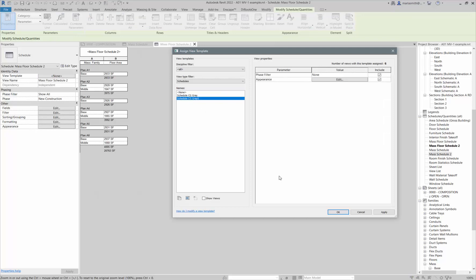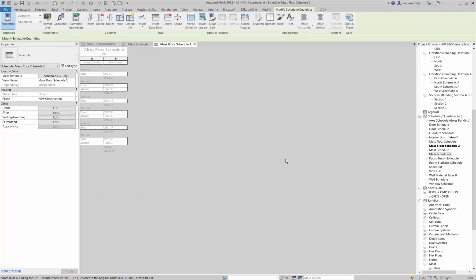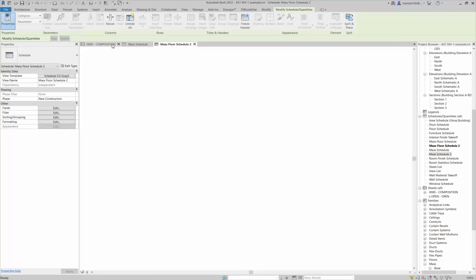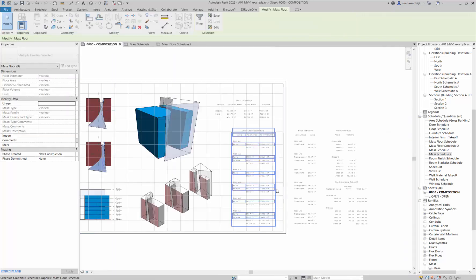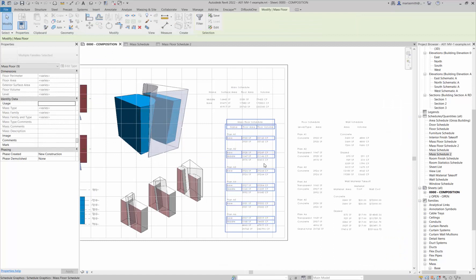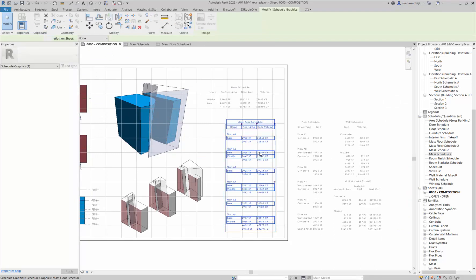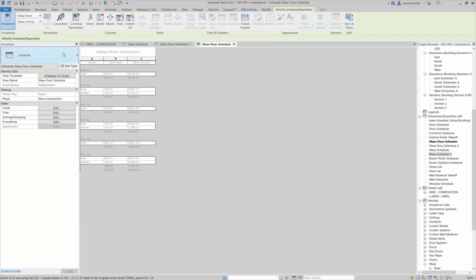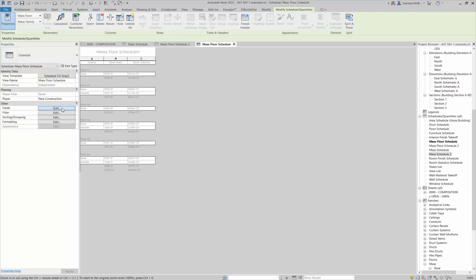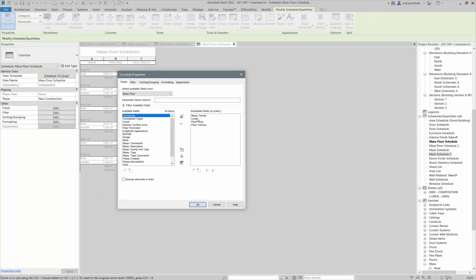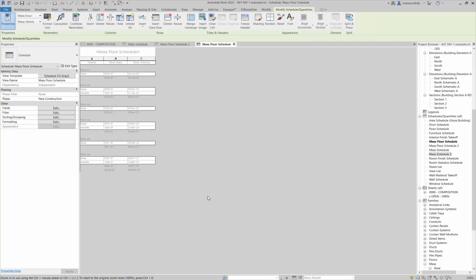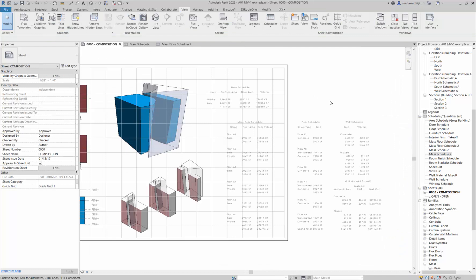Then again I could go to the view template and update it to that guy. If I go back to my composition page and let's double-click on this one, the existing one, if I go to the fields, I have the mass family, the level, the floor area, and I also have the floor volume in there. But now it's going through and you can see how it's working. Then you can place that.